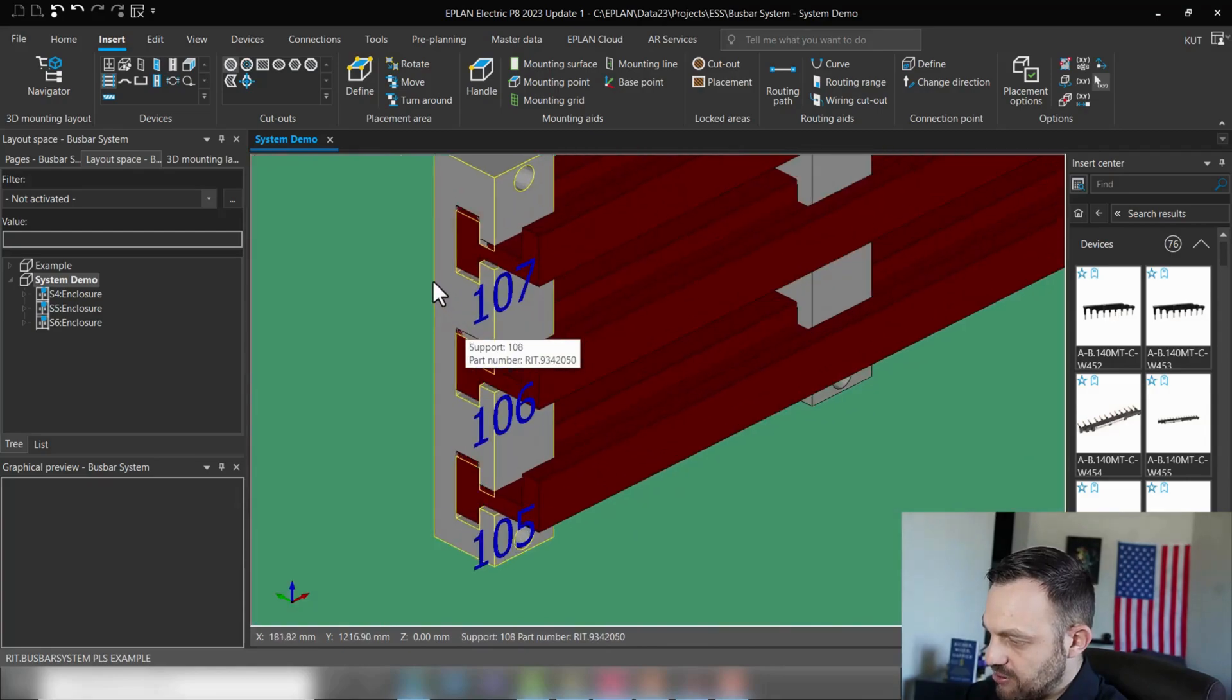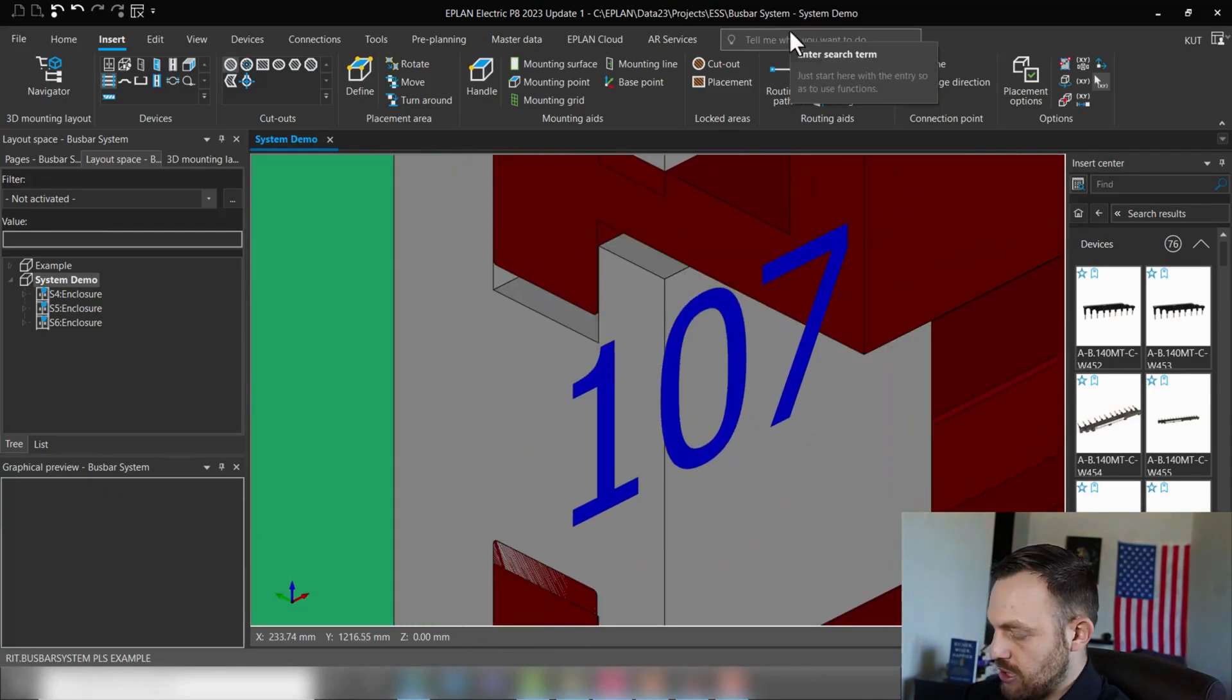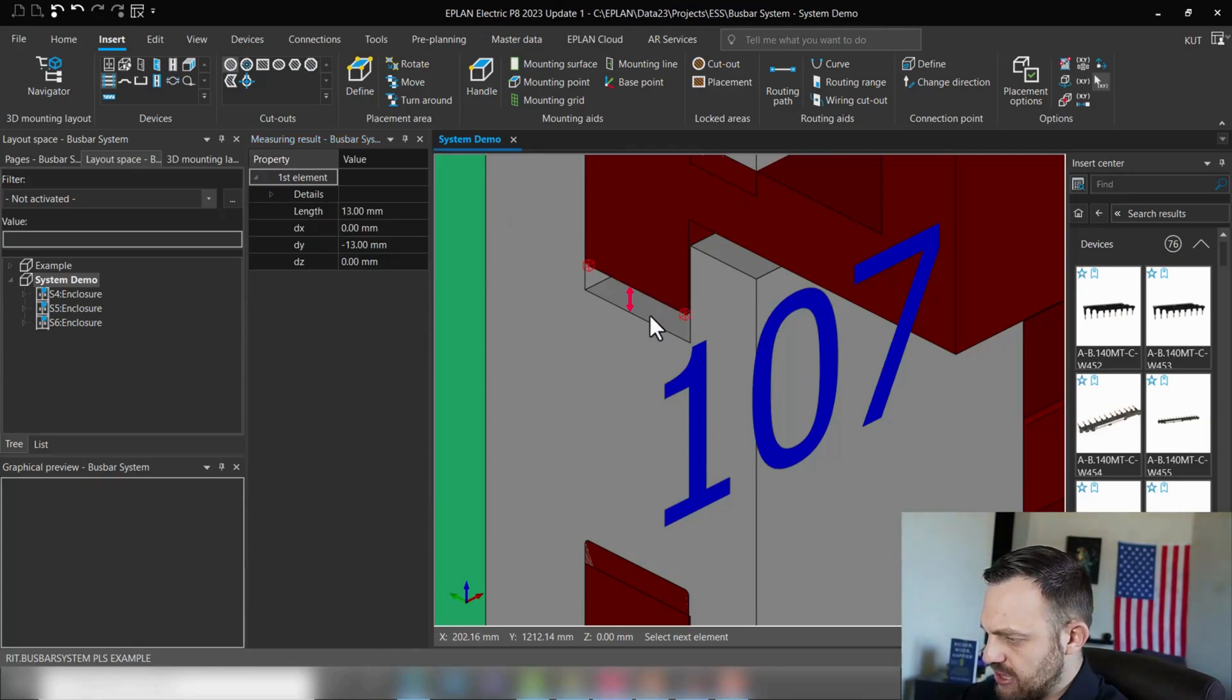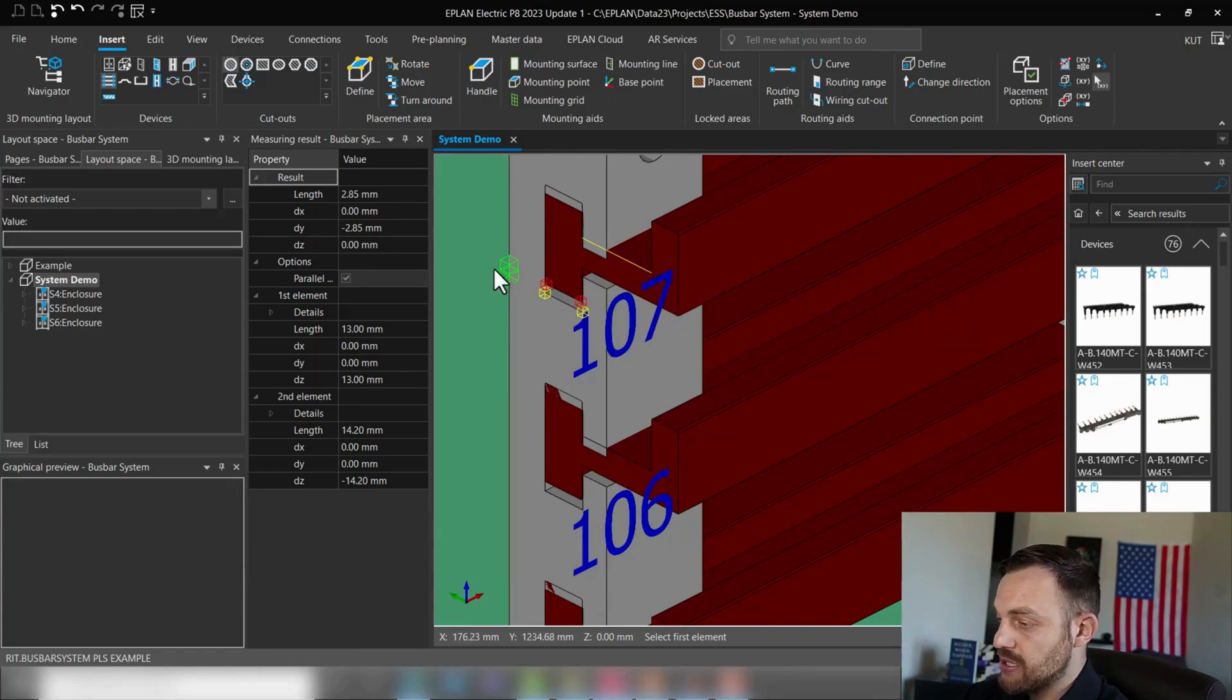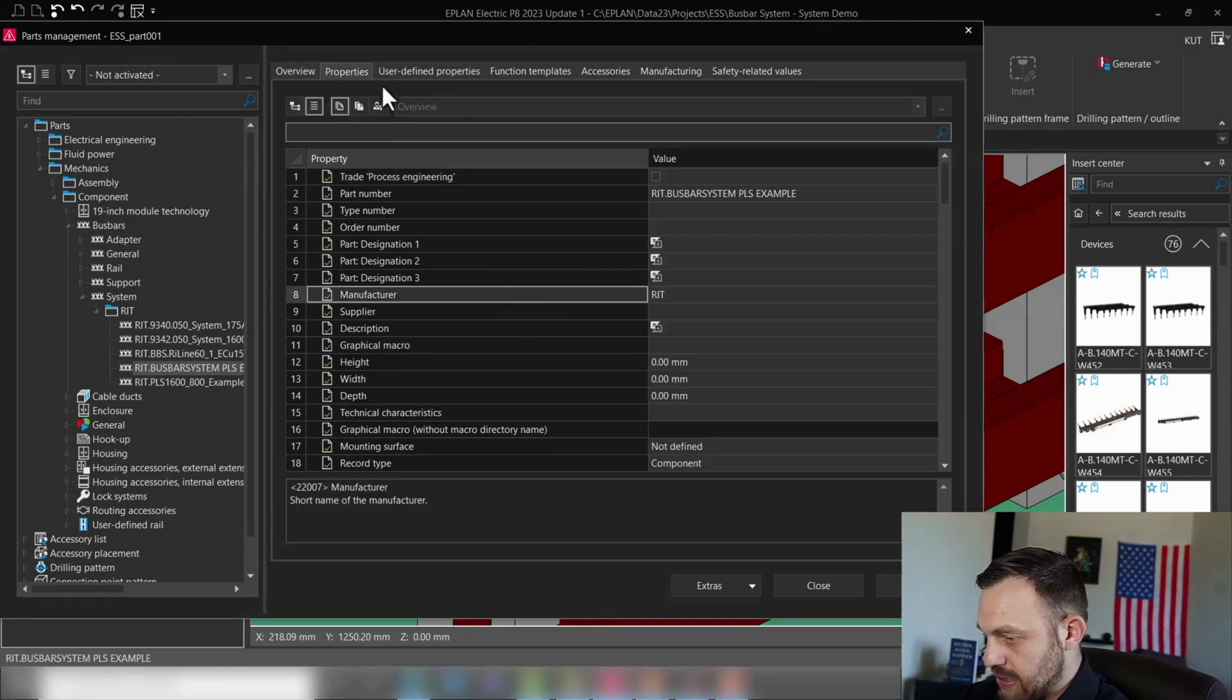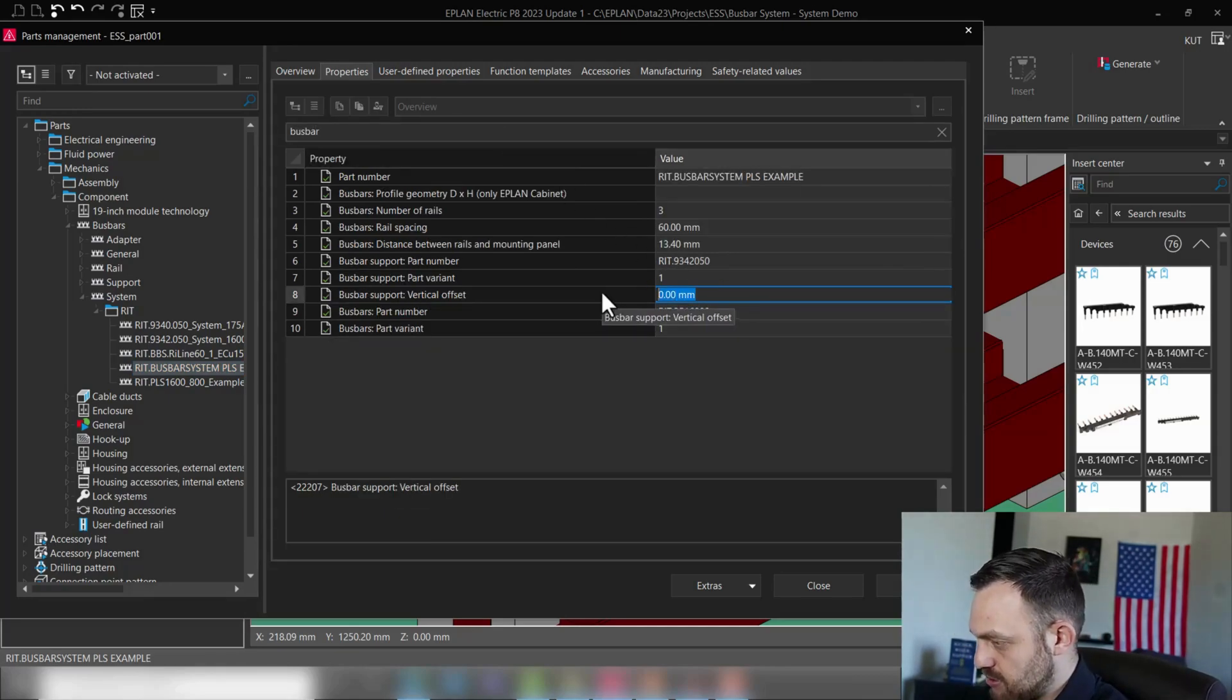Only one thing is left, and that's the vertical offset here. So as you see, it's not yet perfect, so we just need to measure one more time. And if I click here measuring, just measure the distance here from here to here, it's 2.85. And with knowing this, we can enter this value now in the parts database. Okay, so 2.85, Master Data Management, and I'm going to search here in my boost bar PLS example again. Vertical offset is 2.85.